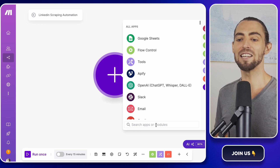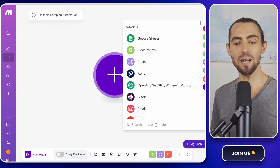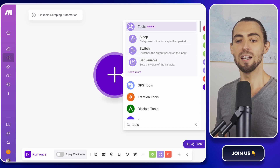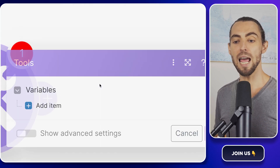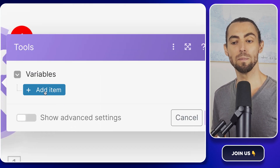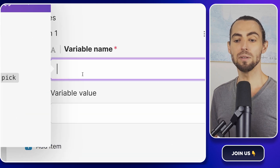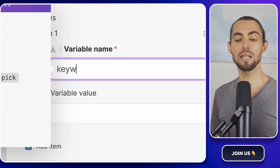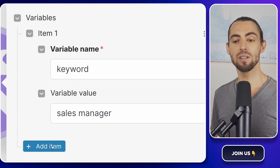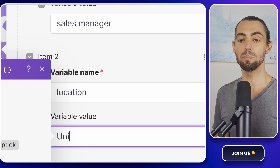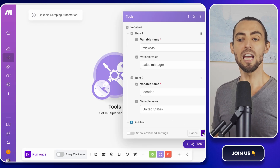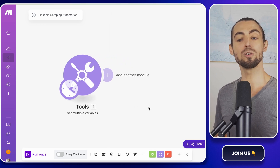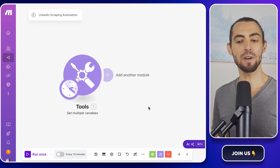The first module we're going to add is from the Tools category. Click the plus button to add the module, search for Tools, and select Set Multiple Variables. This is where we define dynamic variables that we'll reuse throughout the workflow. Inside this module, add two variables: the first is called Keyword with the value 'Sales Manager,' and the second is Location with the value 'United States.' These variables allow us to keep the workflow flexible — if you want to scrape a different job title or target a new location in the future, you can just update these variables instead of rebuilding the whole scenario from scratch.